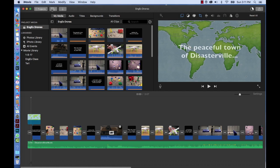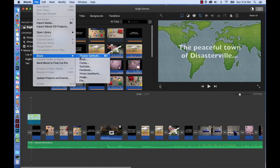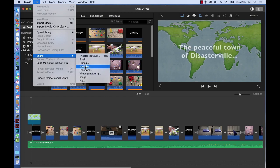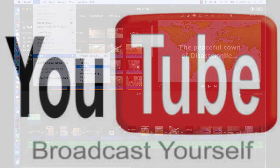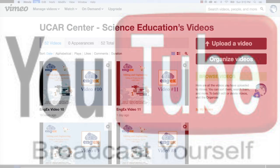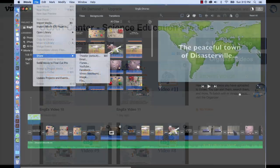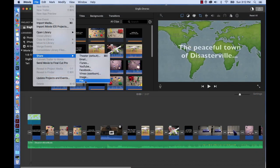Let's try the other method to export a video. If I go up to File, Share, there's our Theater once again. But I can also export to Email, iTunes, YouTube, Facebook, Vimeo. I can export images, or a file.